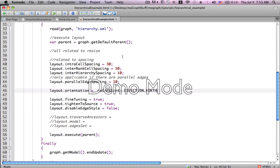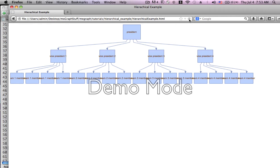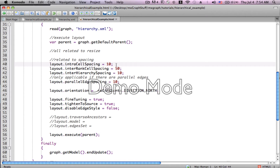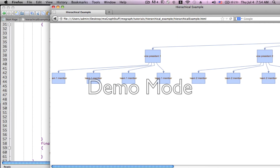layout.intraCellSpacing has a default of 30. If I change it to 10, you'll notice all of the team members at the very bottom have gotten closer together. That's because intraCellSpacing, as the name implies, is the spacing of the vertices within the cell. If I change it to 100, you get the idea.